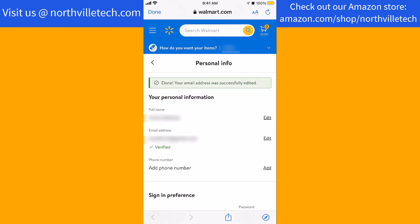And now your email address has been successfully changed. Thank you so much guys for watching, and if you have not yet subscribed to our YouTube channel, please subscribe as we create tech videos almost every day. Also, check out our website northvilletech.com for great tech articles, and our Amazon shop link in the description below for amazing shopping ideas.